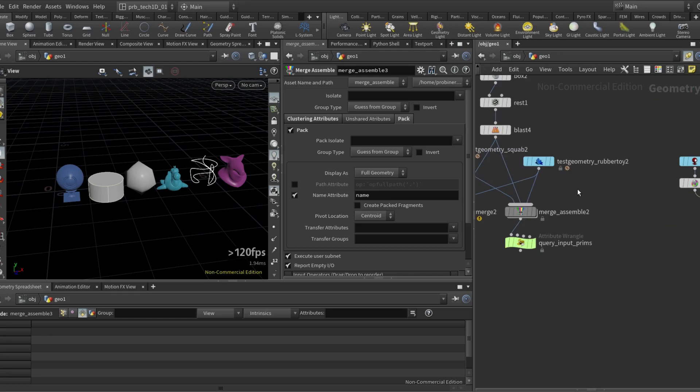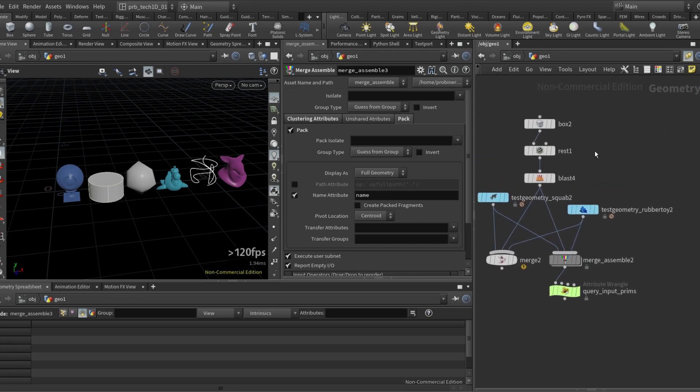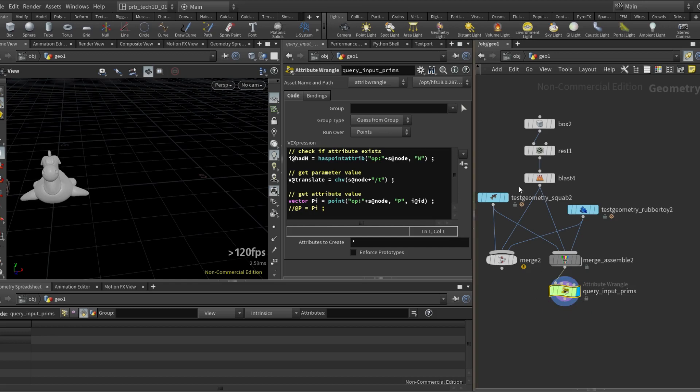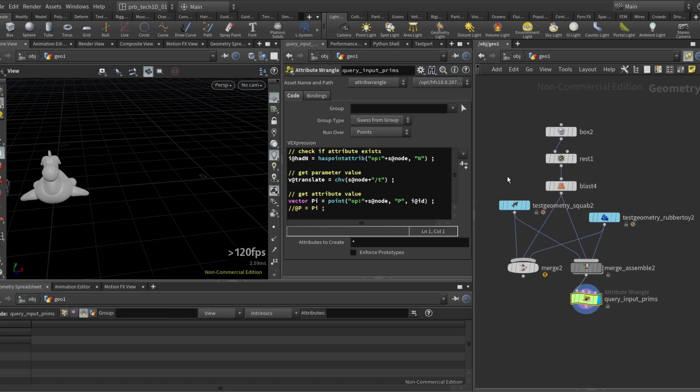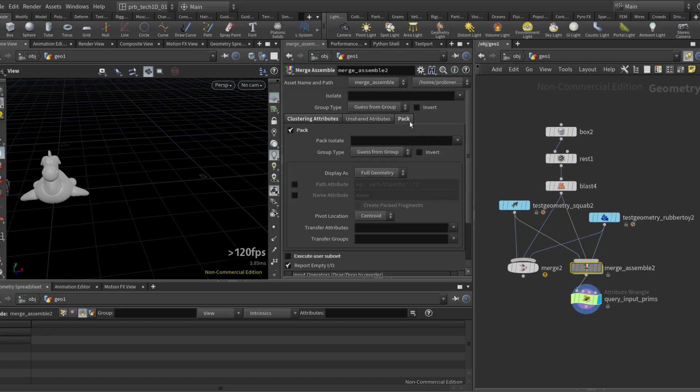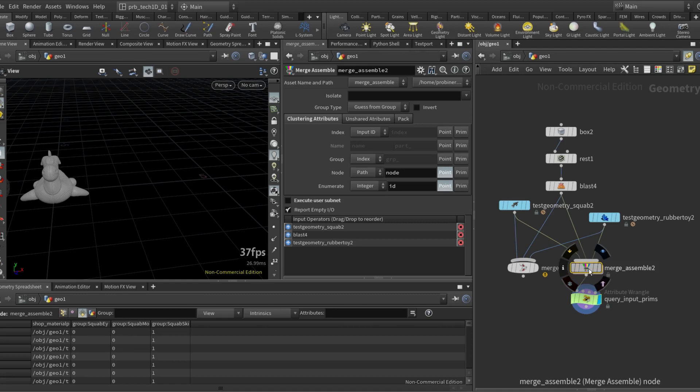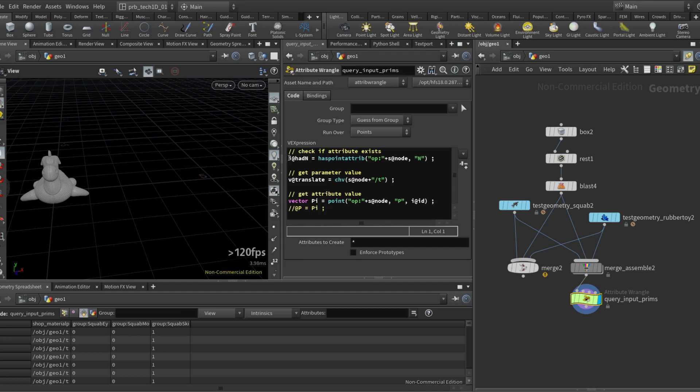Last thing I want to show is how to create a relationship between the output geometry and the input operator. So by coming here and clicking on node and enumerate, let's look into that. So here I have check if attribute exists on the input geo. So I can here, does the N attribute exist on my input node,